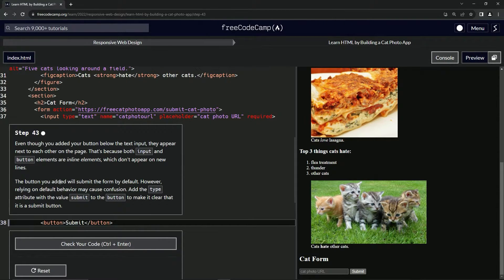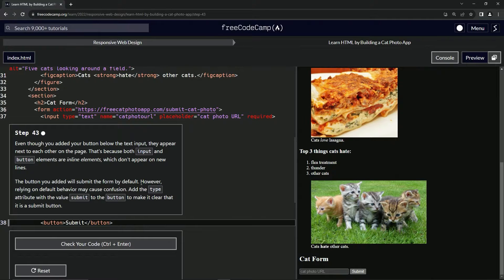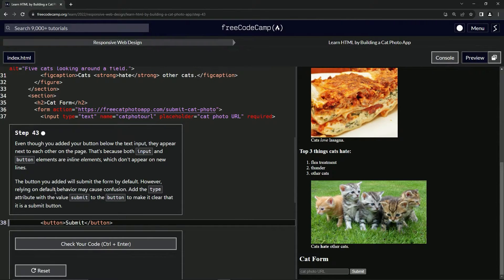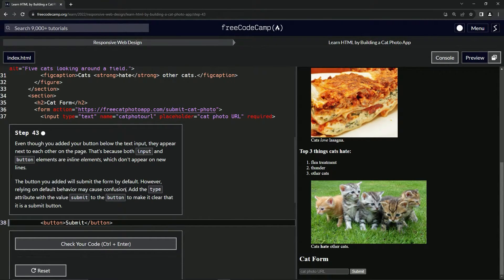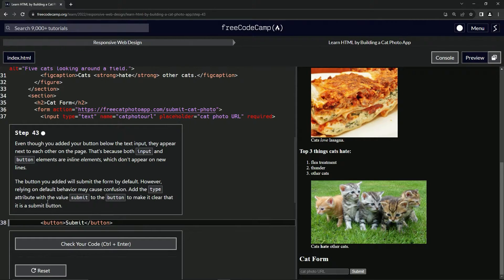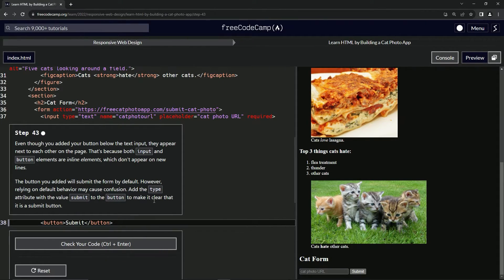The button we added will submit the form by default. However, relying on default behavior may cause confusion. So we're going to add the type attribute with the value submit on the button to make it clear that it's a submit button.